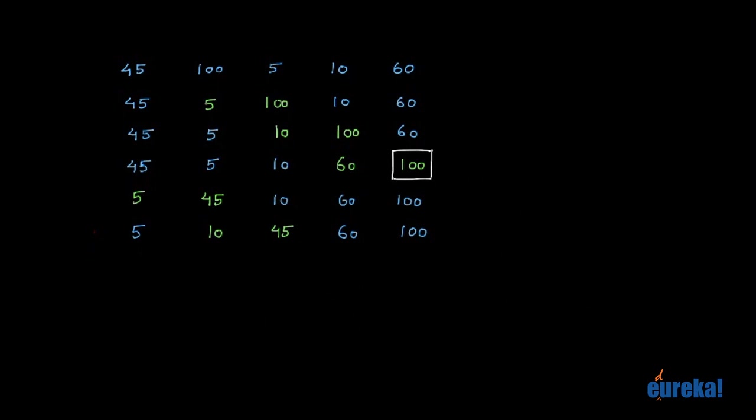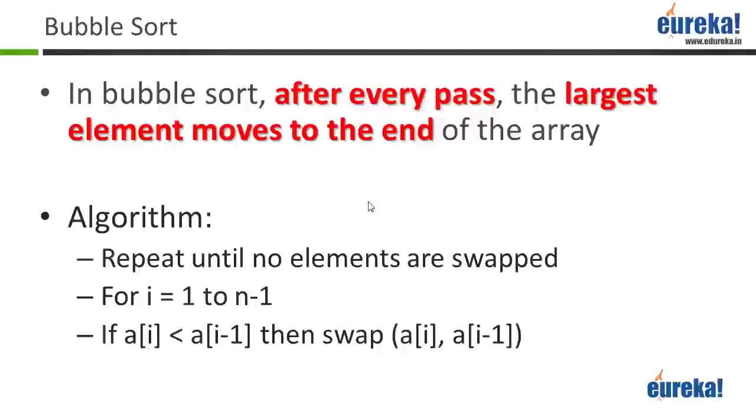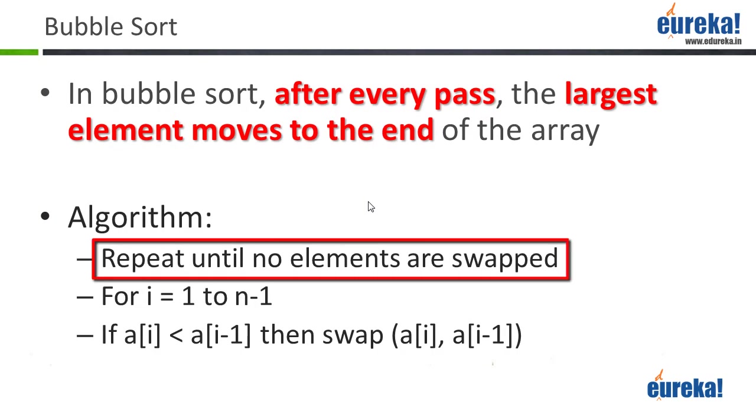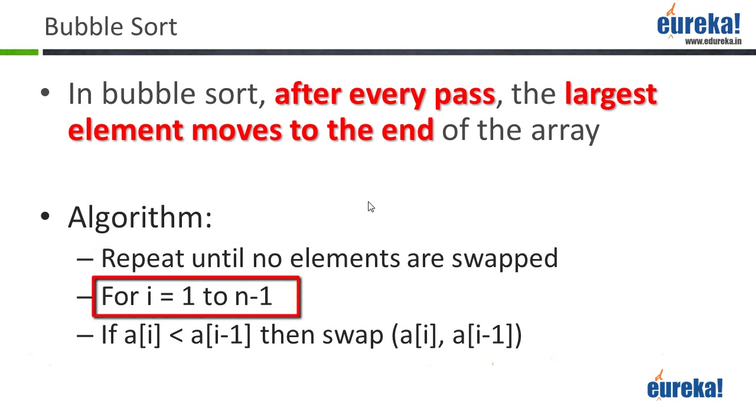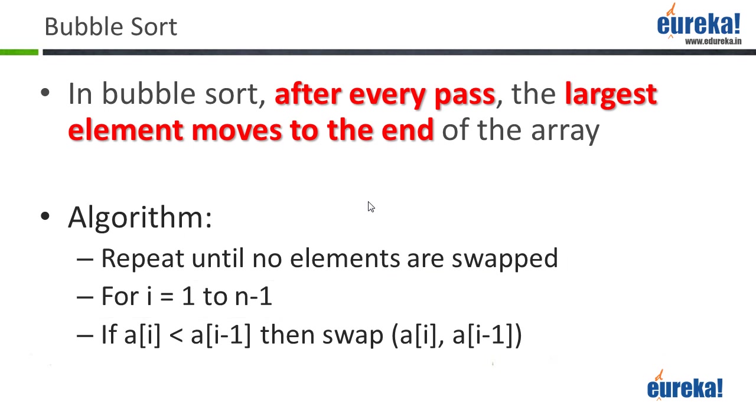So let's look at the algorithm on our slide. As you can see, first we need to repeat until no elements are swapped. That's the outermost loop. Then you have a for loop from 1 to n-1. So you keep swapping every element. So you need to start checking from the first element till the last element. And keep verifying if the two adjacent numbers are in the right order. If they're not, you swap them.